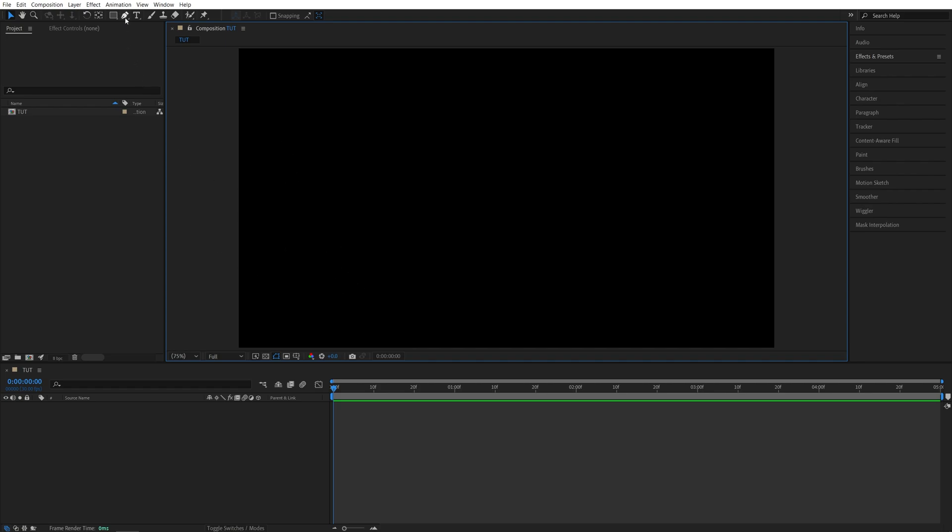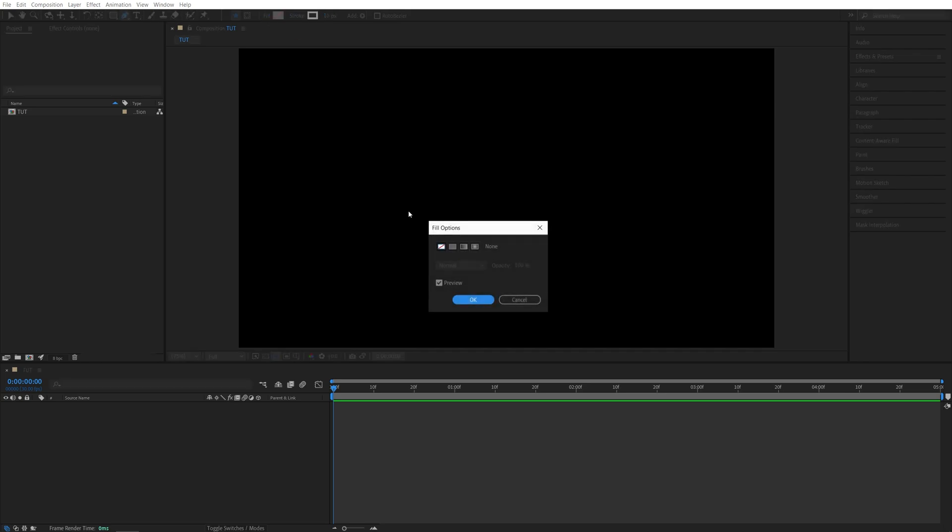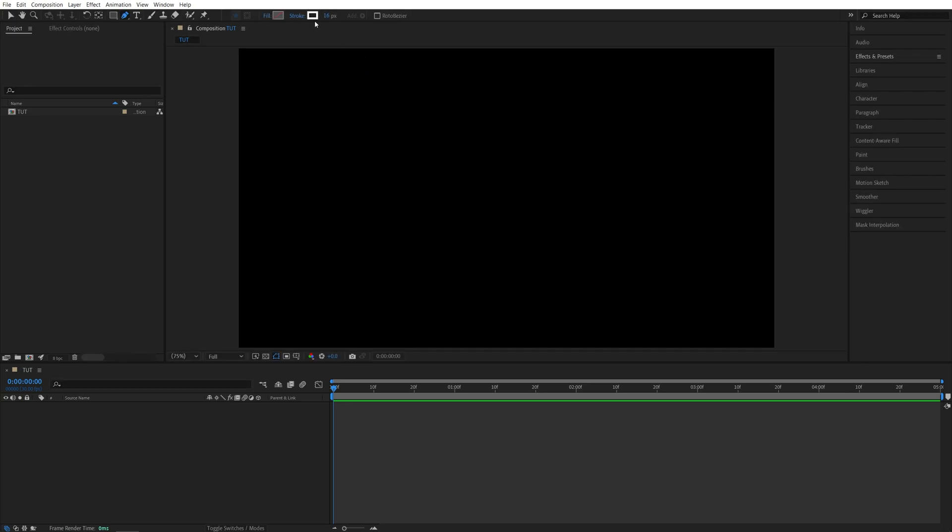Now I'm going to select the pen tool. Make sure you set fill to none and then set stroke to a solid color and give it some width. Mine is set to 16 pixels.